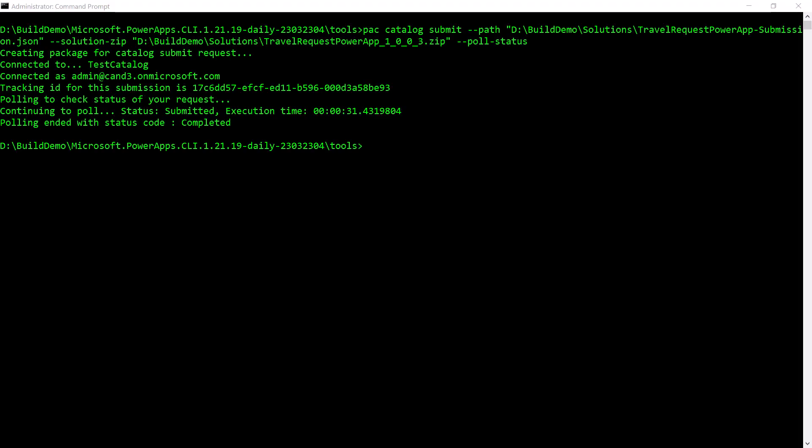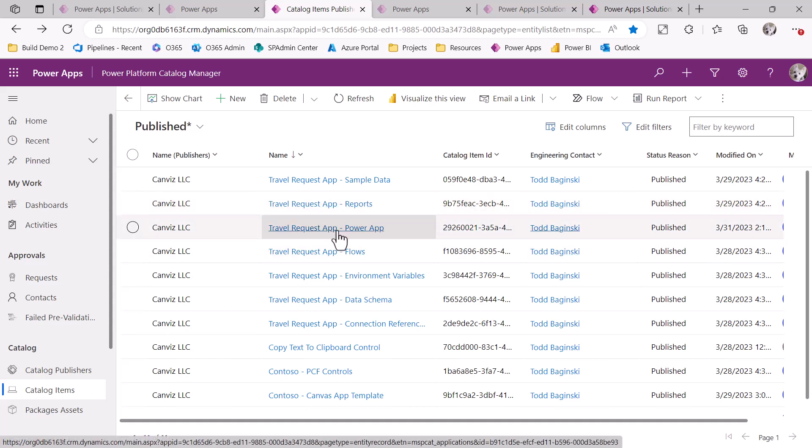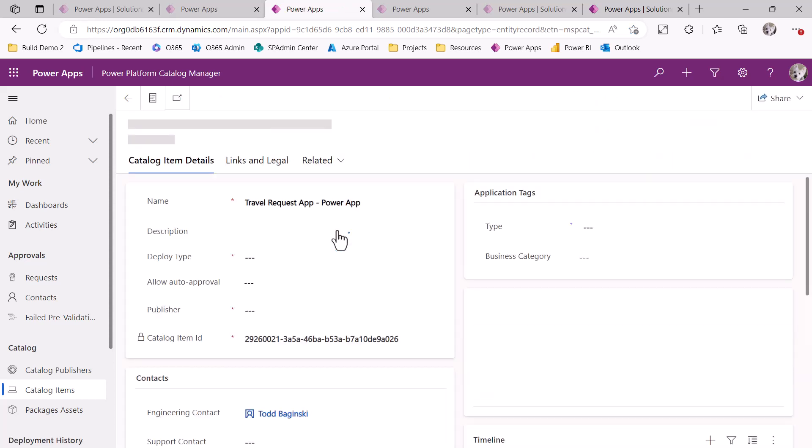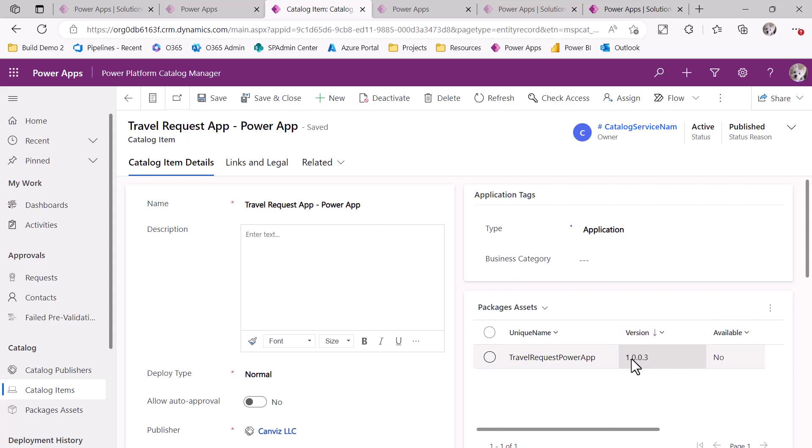Here's the command I use to push the item into the catalog. You can see it's PAC catalog submit. Then I specify the path to the JSON file that describes this submission. And then I also use the solution-zip argument to specify the path to the actual solution zip file that I just exported. Here you can see it. So now that that operation is complete, I can go over and look in the catalog. And inside of the catalog, here is the TravelRequest PowerApp. And I have refreshed the page and we can see that the new version of this 1.0.0.3 is now available inside of the catalog.